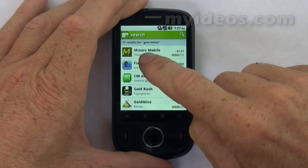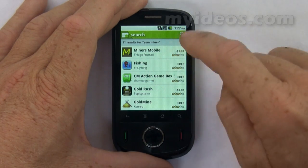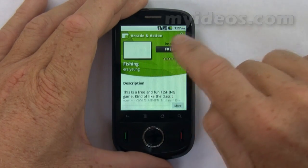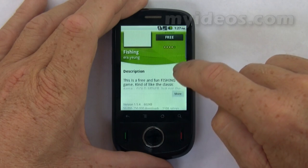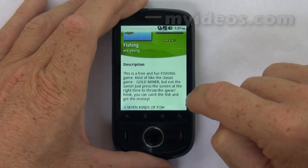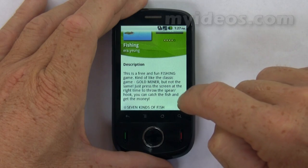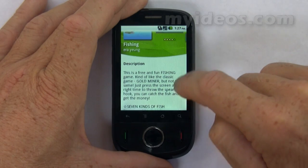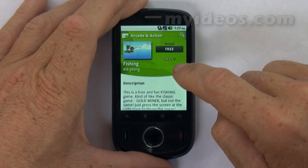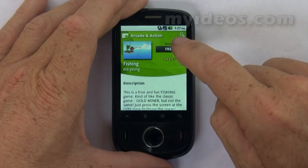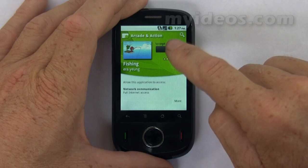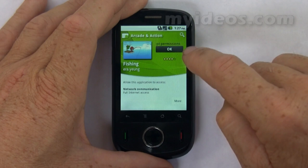Let's go to the next application which is a fishing one, so we'll click that. Once again it has a description with more information which explains this particular game. If we want to install it we click Install or Free, then click OK to accept it, and then it'll download onto the phone.